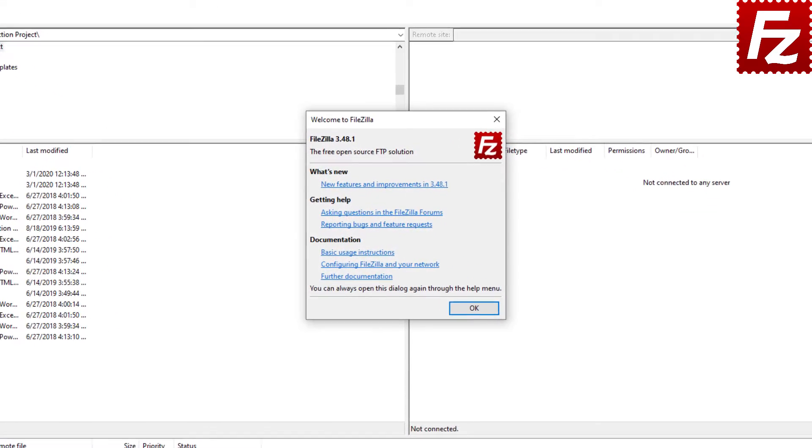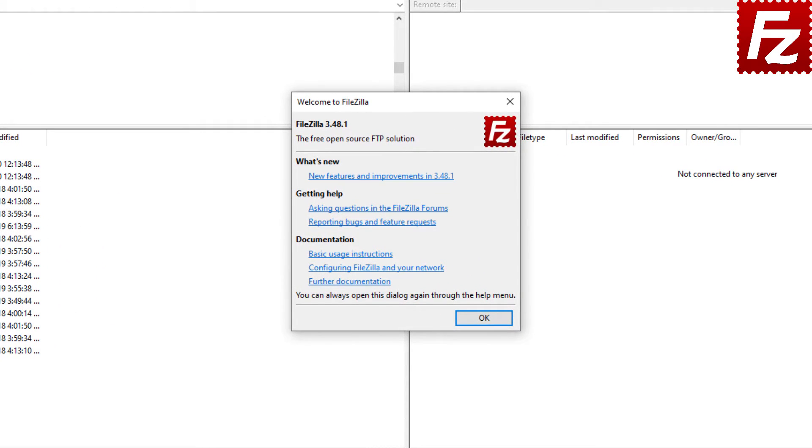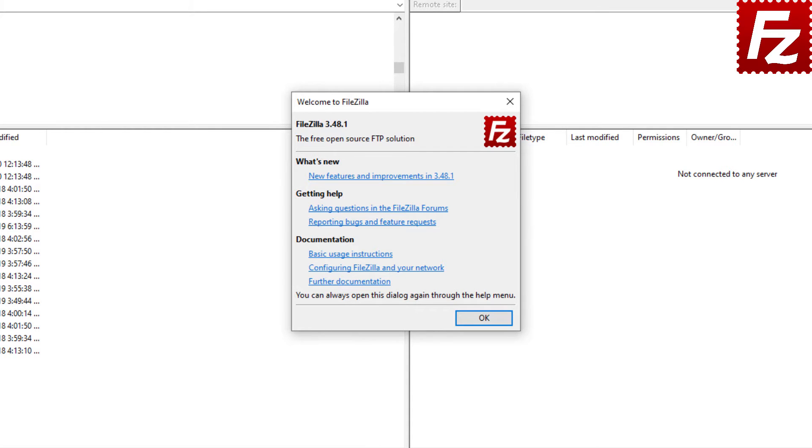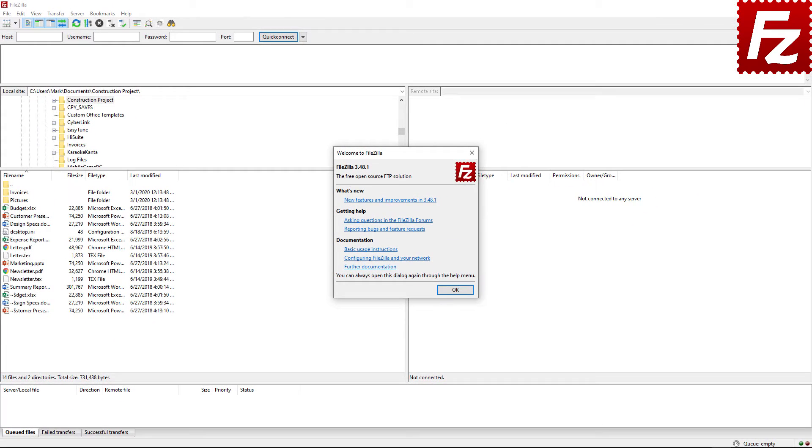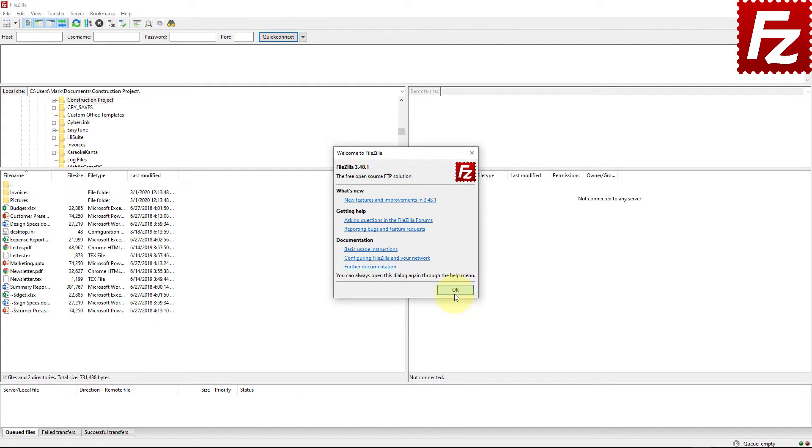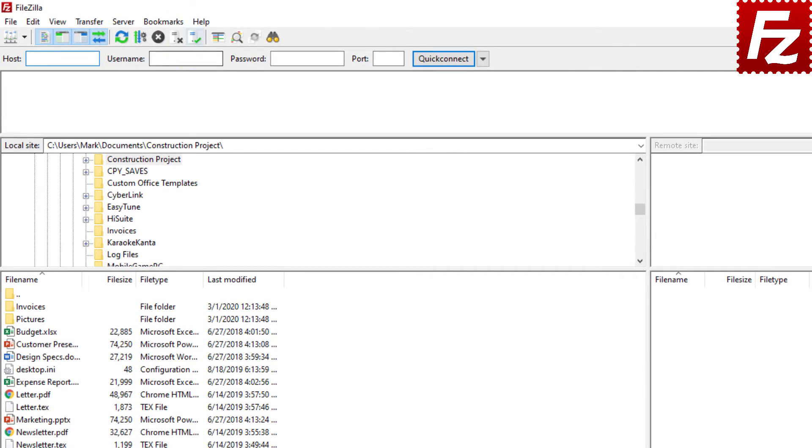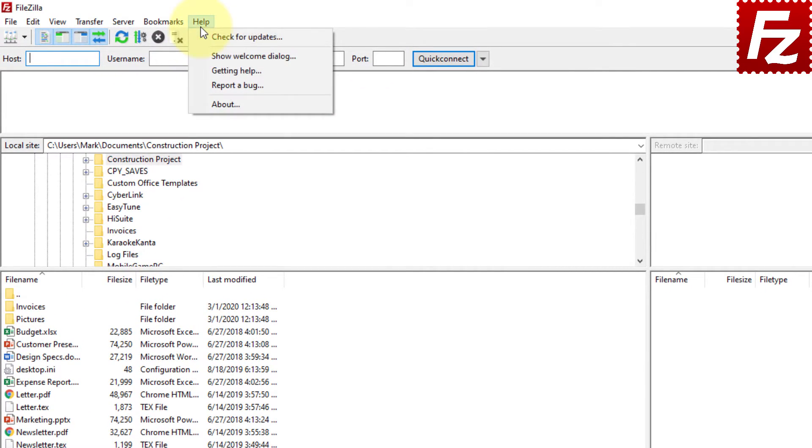In the welcome screen you'll find useful information about FileZilla and how to learn more about it. You can open it again through the Help menu.